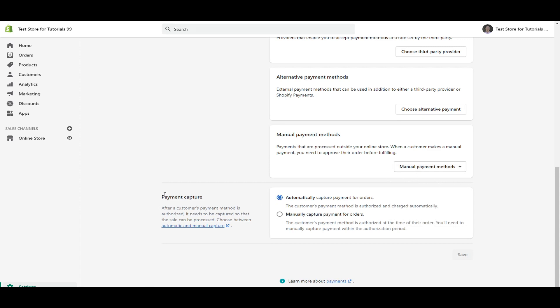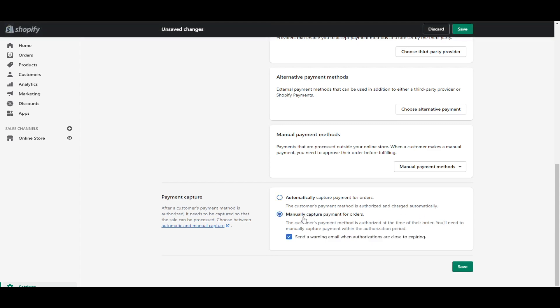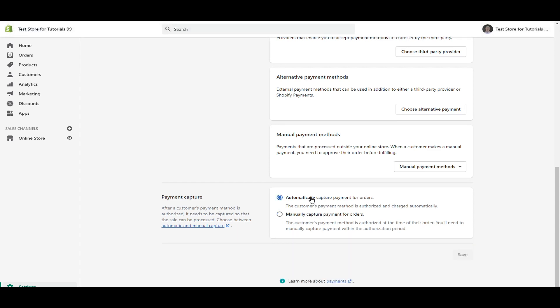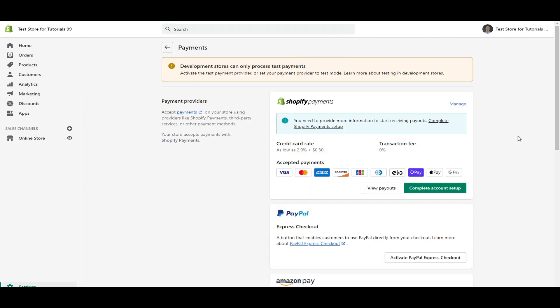And then lastly, here on the payment capture, I would definitely leave it on automatic so that you don't miss it. When you're fulfilling orders is the customer's payment method is authorized and charged automatically. So you want to automatically capture payments. Of course, depending on the type of business, you might want to switch it to manual, but just make sure for most people, you're going to want to set it on automatic just so it's ready to go and you don't have to worry about it or think about it. So that as soon as the sale is processed, it's captured, and then you can get right to fulfilling their order as soon as possible.